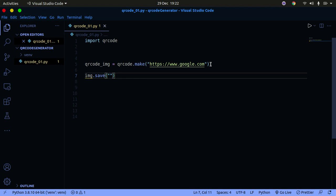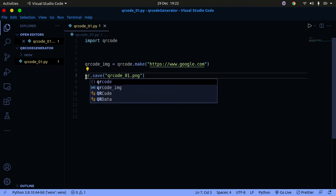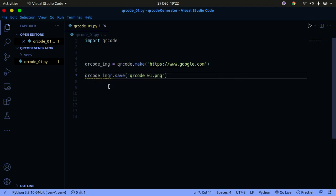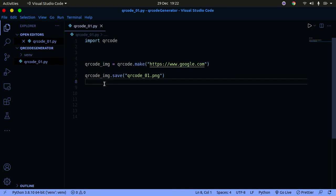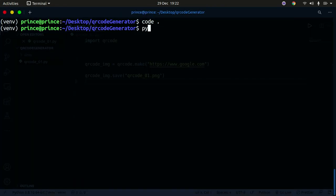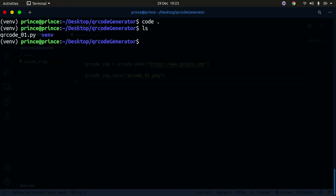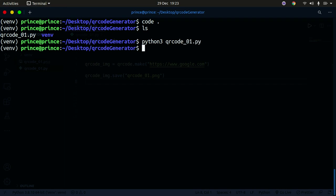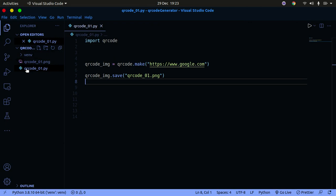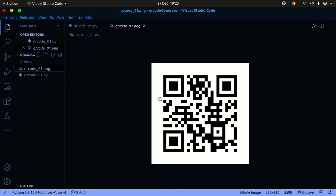Now I'll save the QR code image. I'll call it 'qr_code_01.png' — you can save it as JPG too. I'll use 'qr_code_image.save()' with that filename. Once we run this code it's going to generate the QR code for us. Let's run 'python3 qr_code_01.py' in the terminal. Going back, you can see there's an image called 'qr_code_01.png'.